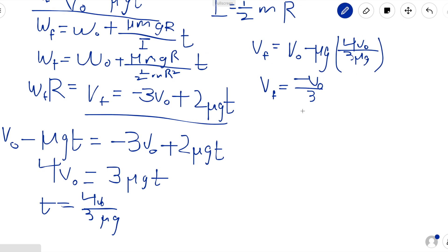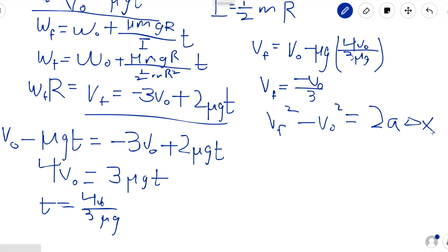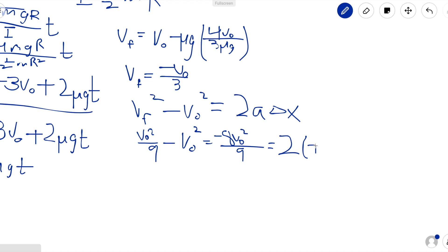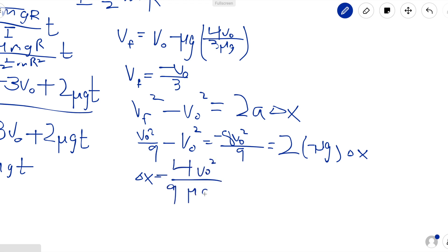We use the kinematic equation vf squared minus v0 squared equals 2a delta x. We know vf, v0, and the acceleration, so we can solve for delta x. Plugging vf in, we get v0 squared over 9 minus v0 squared, which equals negative 8v0 squared over 9. That equals 2a delta x, where a equals negative mu g. Solving, we get delta x equals 4v0 squared over 9 mu g.